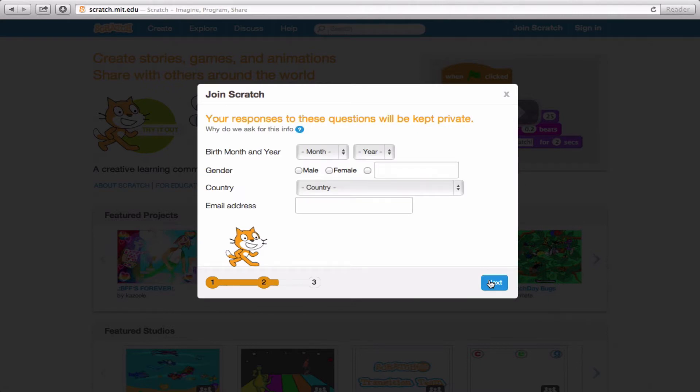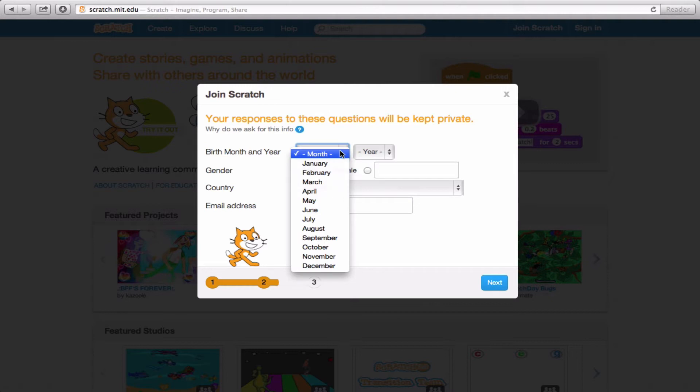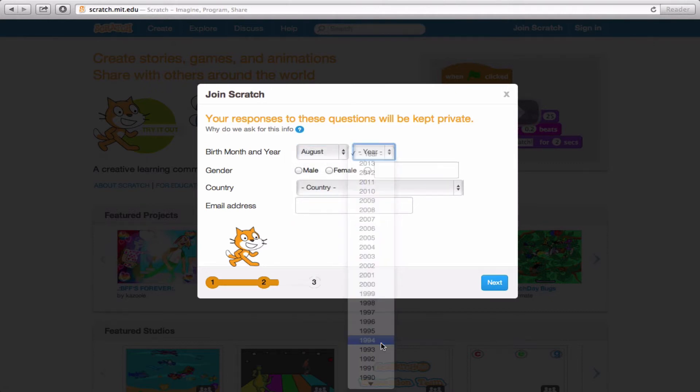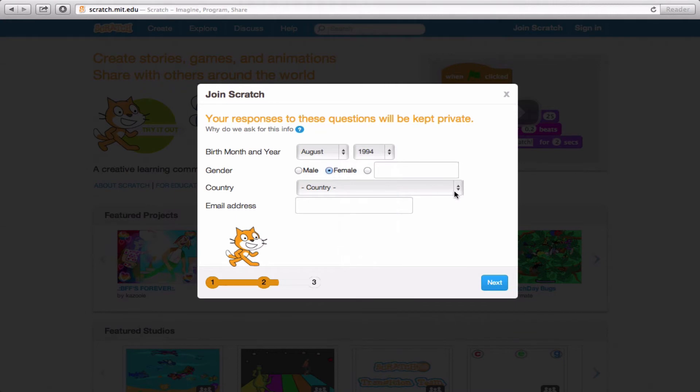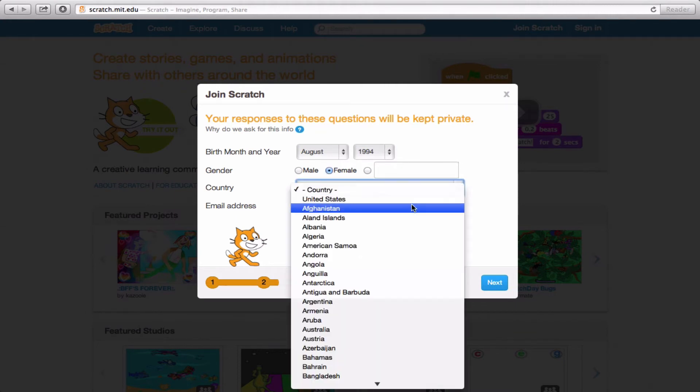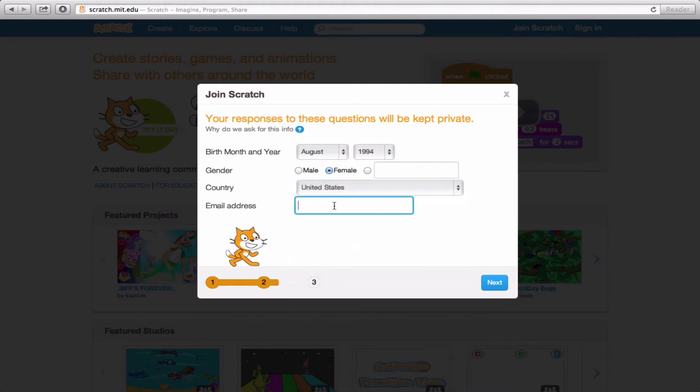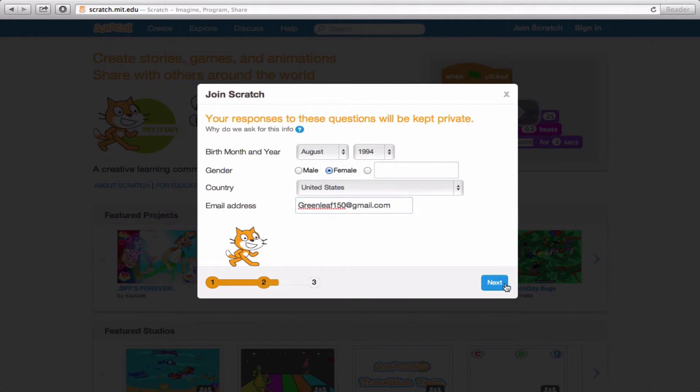Now there's some information that Scratch asks you to provide, but it's going to be private. So you don't have to worry about other people knowing what your birth month or year is, gender, your country of origin, or what your email address is. For the sake of this, I'm just going to put in some information. I'm going to put in an email address, and then I'm going to hit the Next button.